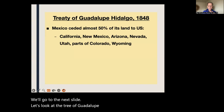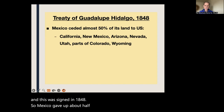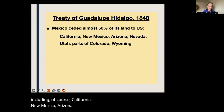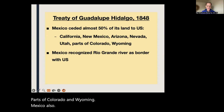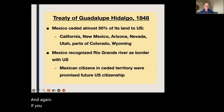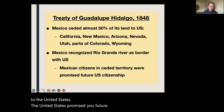Let's look at the Treaty of Guadalupe Hidalgo in more depth. This was signed in 1848. Mexico gave up about half of its land to the United States, including California, New Mexico, Arizona, Nevada, and parts of Colorado and Wyoming. Mexico also recognized the Rio Grande River as the southwestern border with the U.S. If you were a Mexican citizen in that ceded territory, the United States promised you future U.S. citizenship.